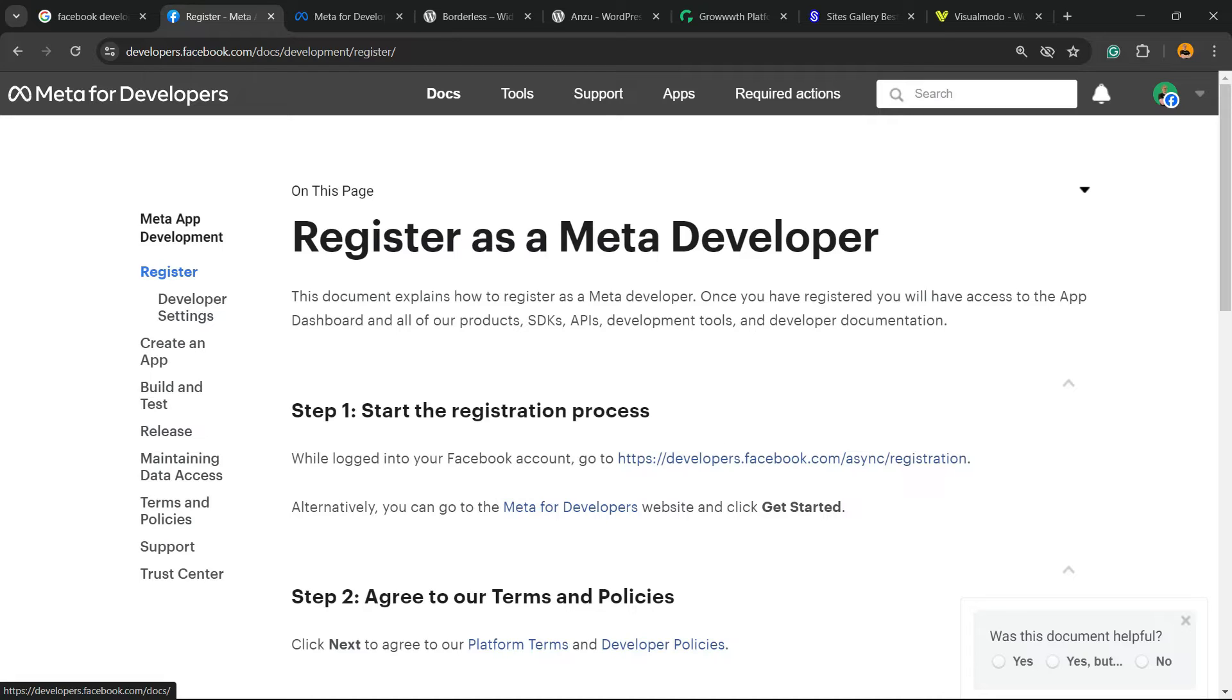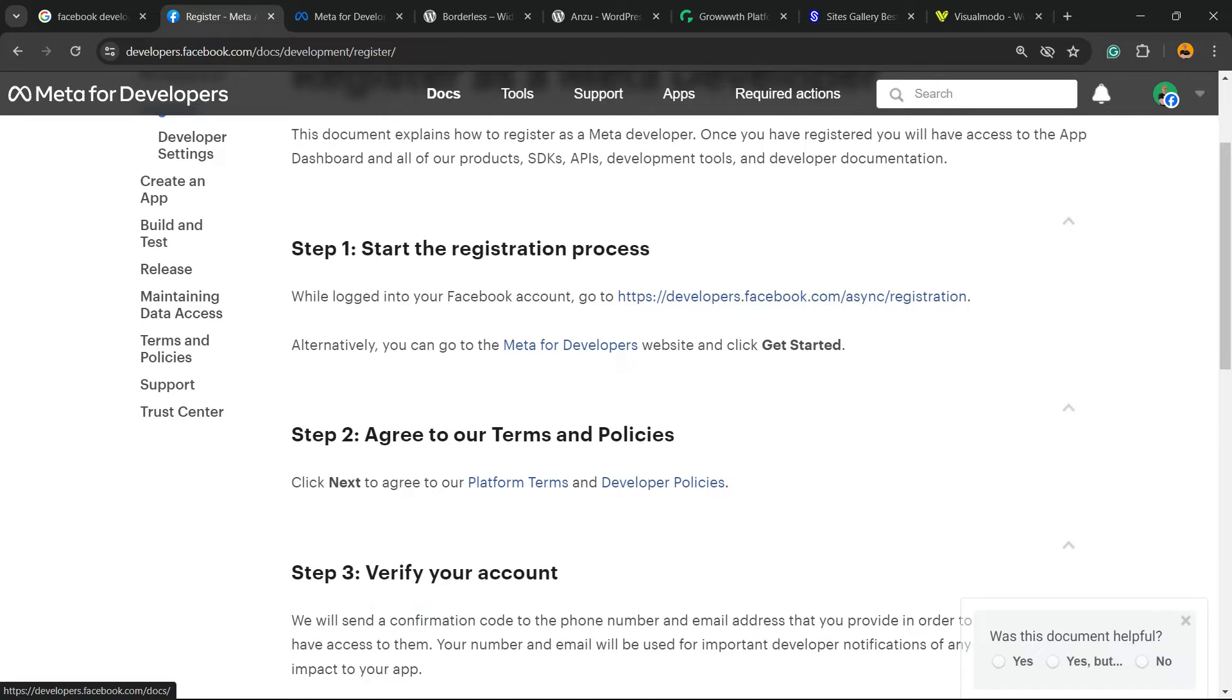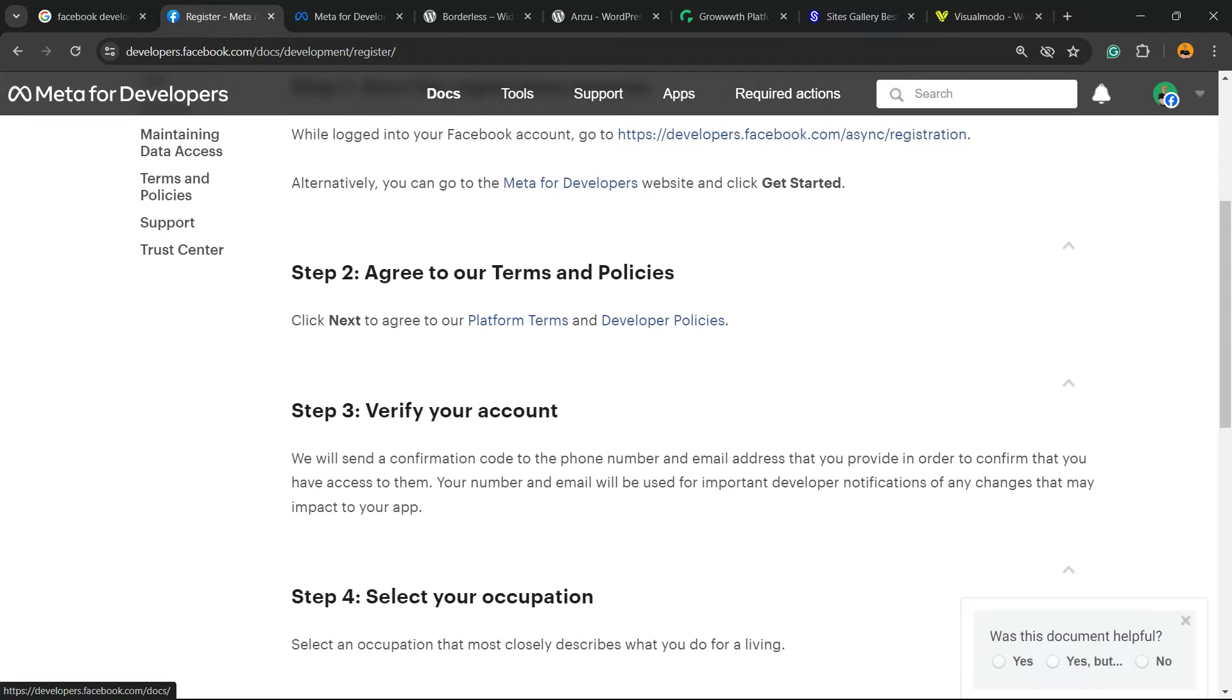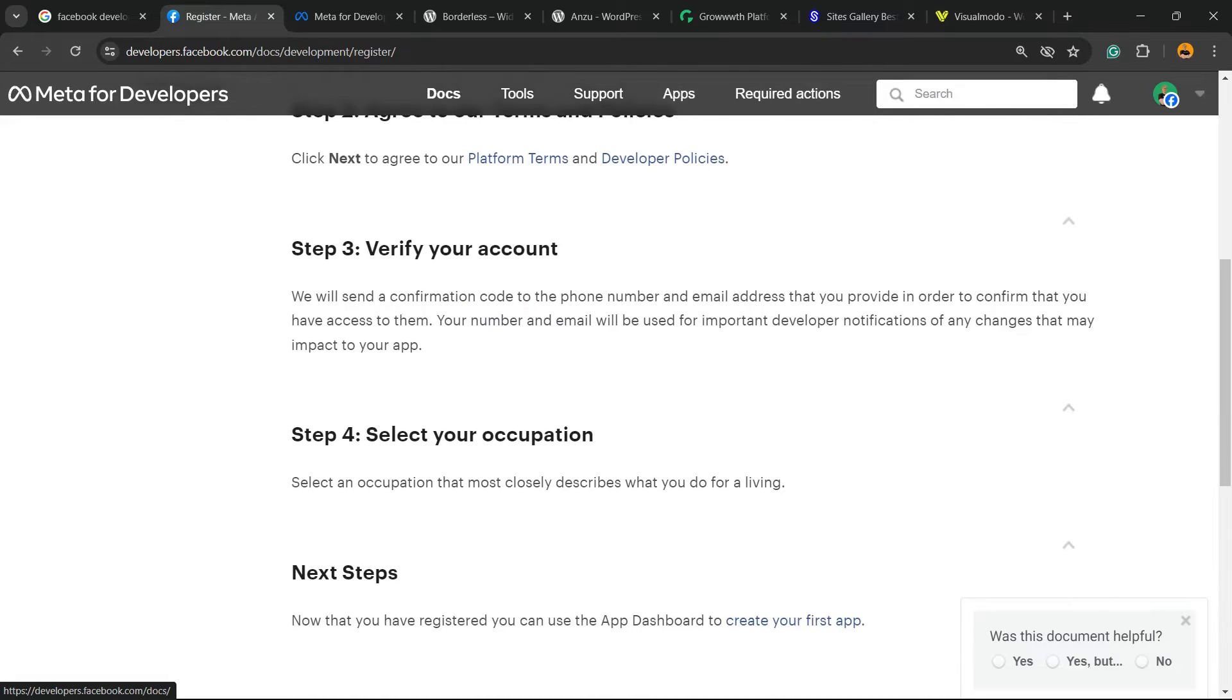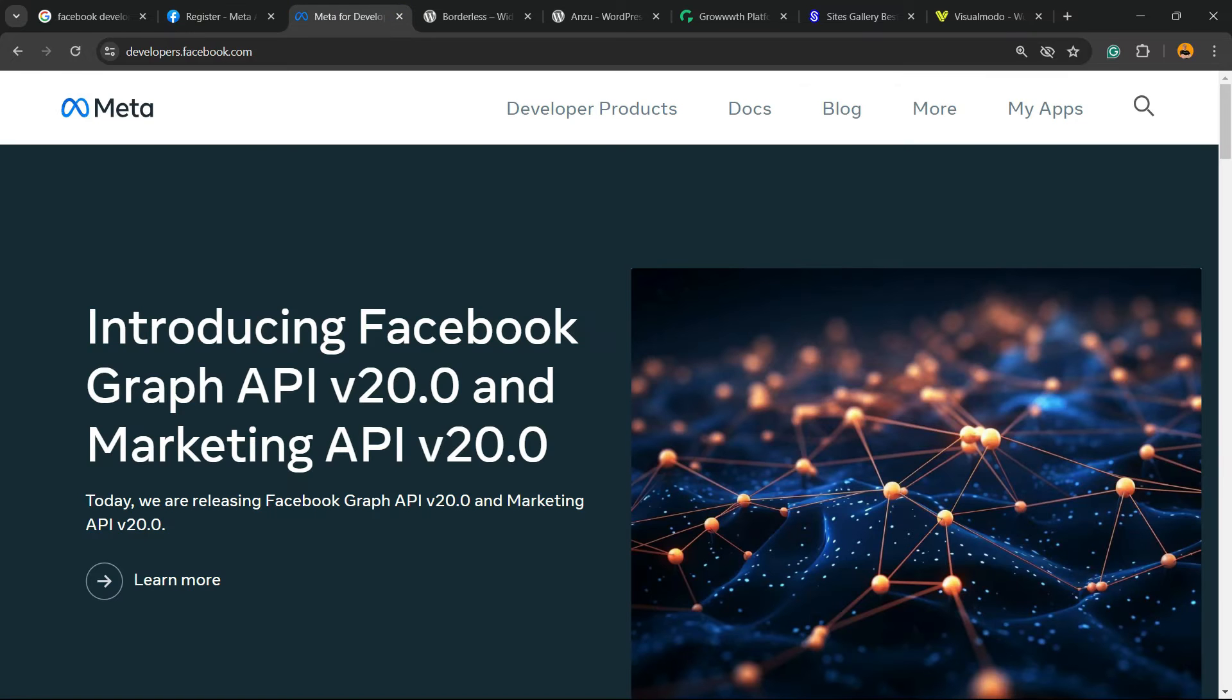Even if you have a Facebook account, you need to re-register your account as a developer account. It's free and quite simple. You're going to start the registration process, agree with the terms, verify your account, and receive a code on your email. Then select your occupation.